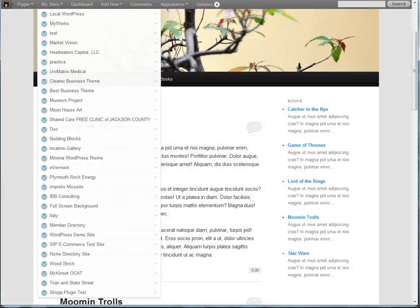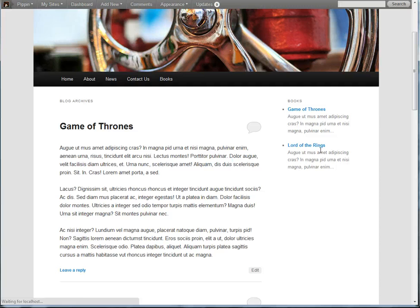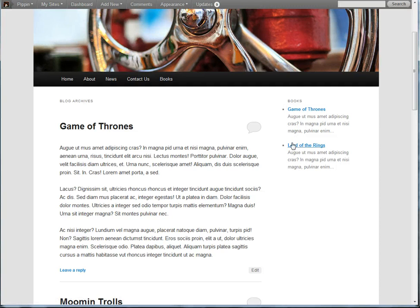Now if we refresh over here, we see that it only displays the items that are filed under the fantasy genre. So you can very quickly display very specific information.